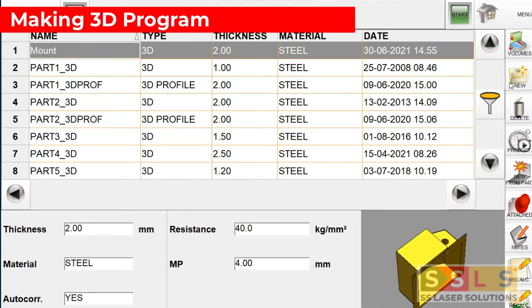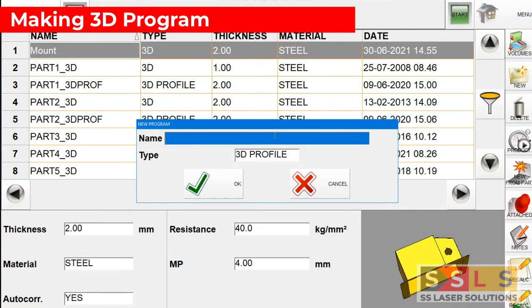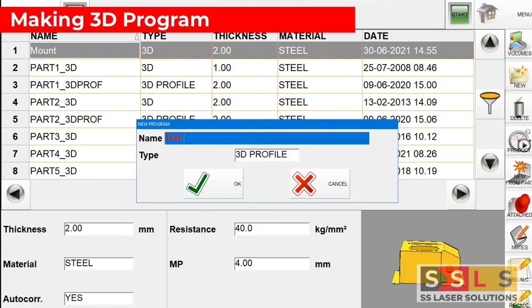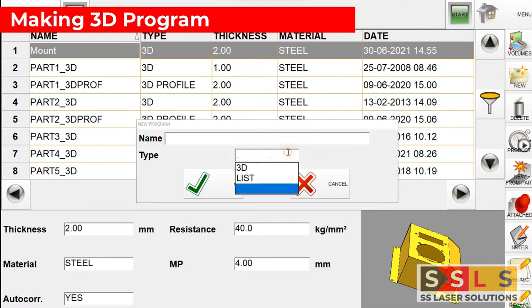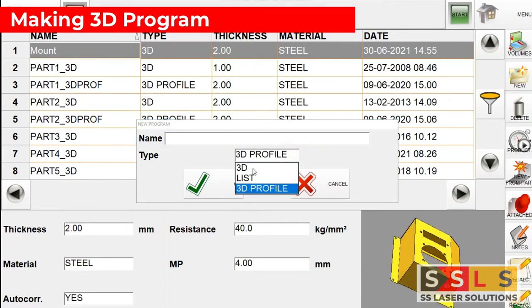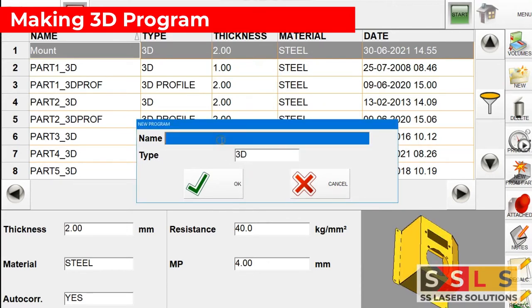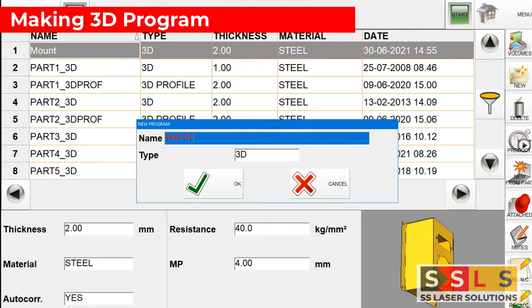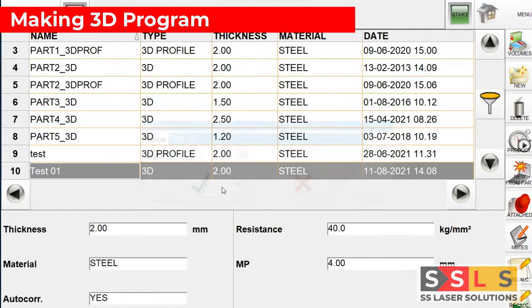When creating a new program, please choose from the type drop-down menu as 3D, then give a proper name which is related with your part, and after that click OK.